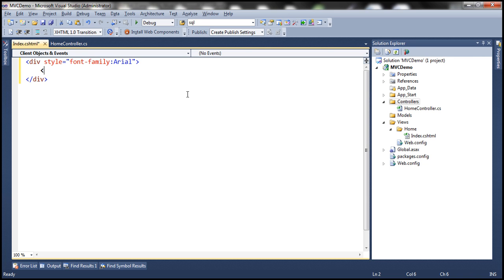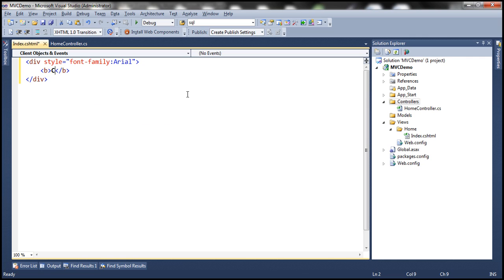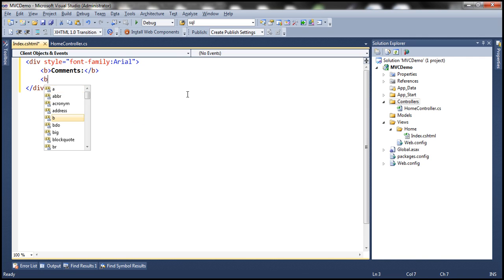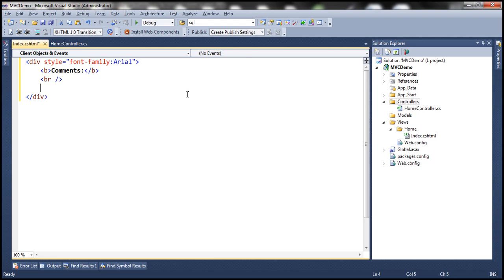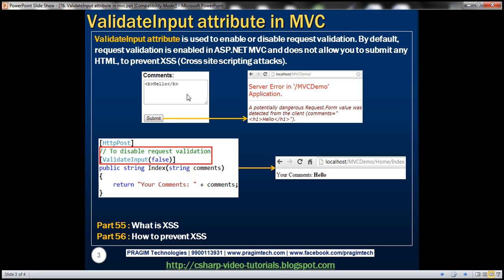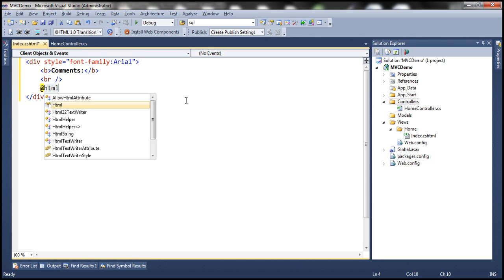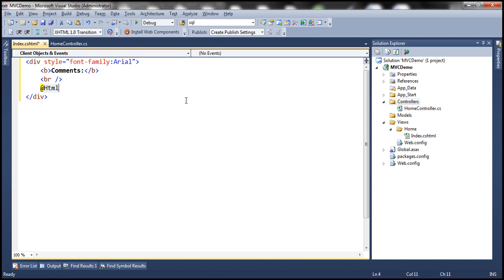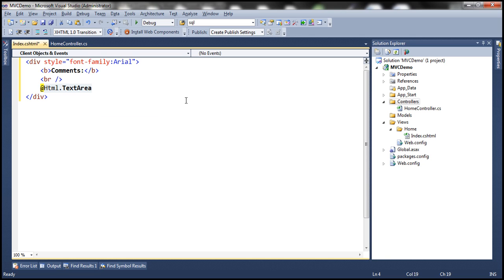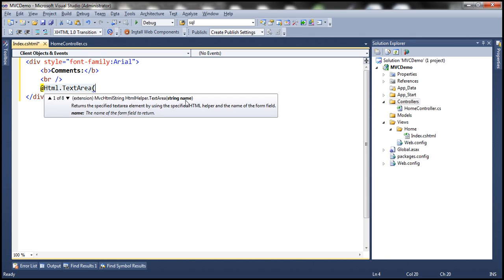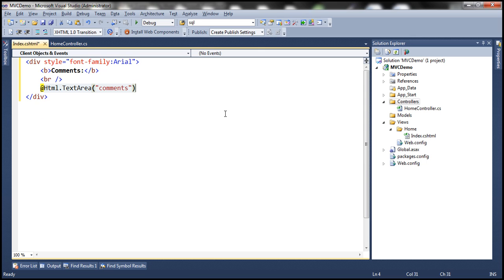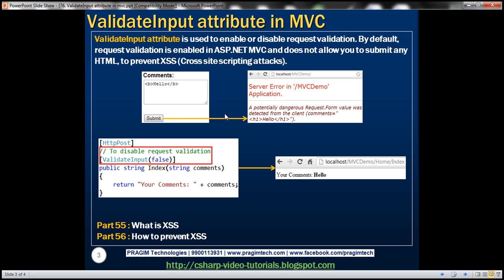Now the first thing that I want here is this word comments and that should be bolded. So let's use a bold tag and then in the next line we need a multi-line text box. To generate a multi-line text box in MVC we use text area HTML helper and let's name this text area as comments.